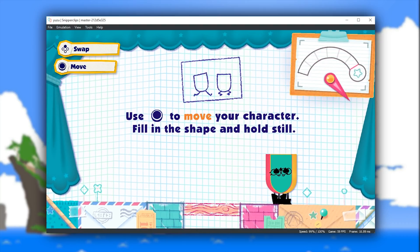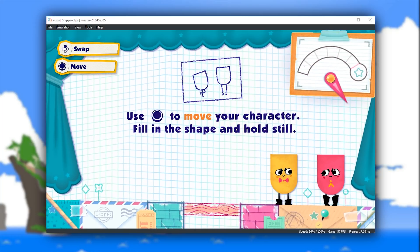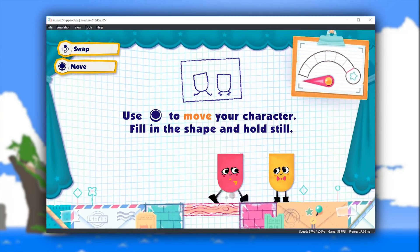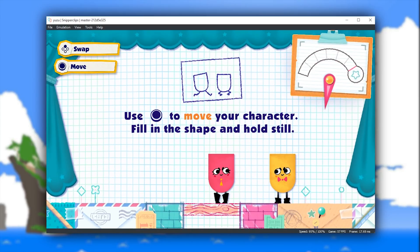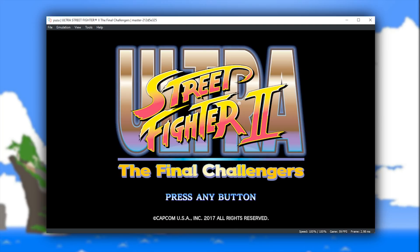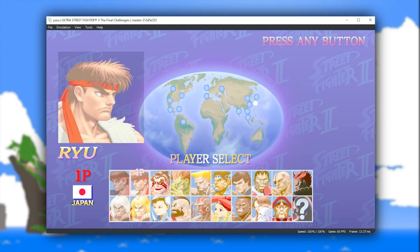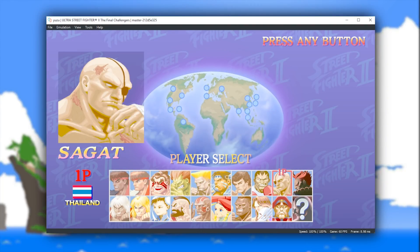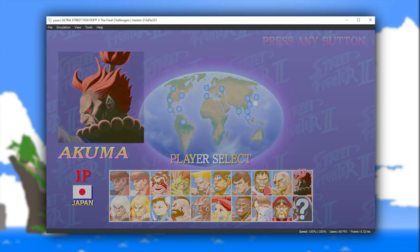Moving on once again to our next title for compatibility testing, this is another game that a lot of you have actually asked me to test on the channel. Let's take a quick look at Ultra Street Fighter 2 The Final Challengers. This game is now booting and I would almost consider it fully playable on this Nintendo Switch emulator. You are going to see that it is rendering very well, generally staying locked to 60 frames per second all of the time.